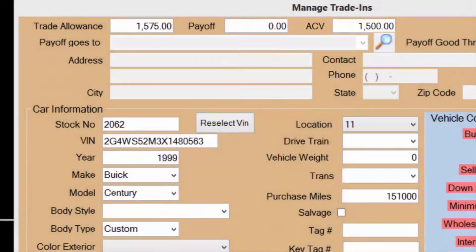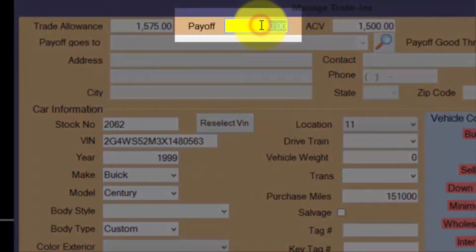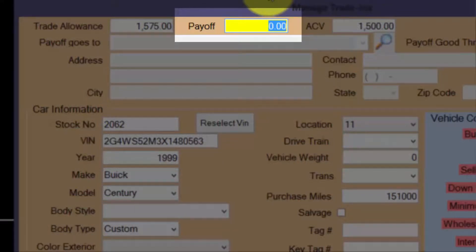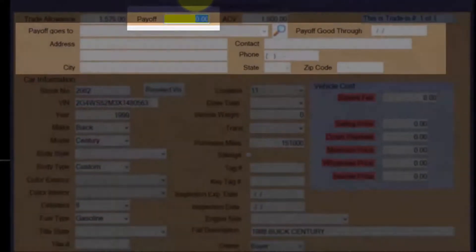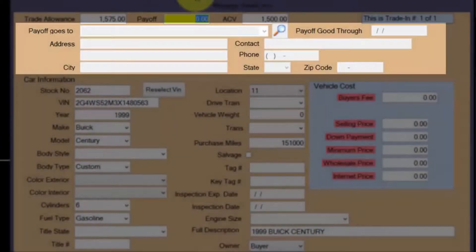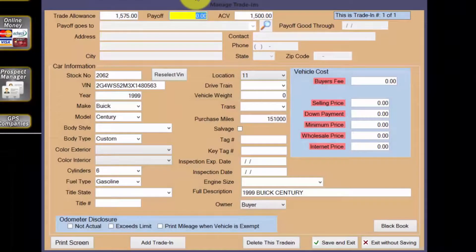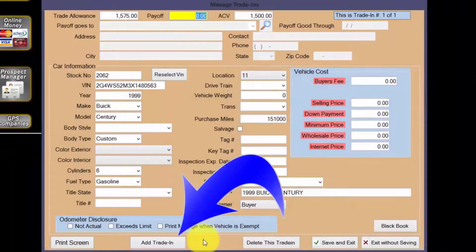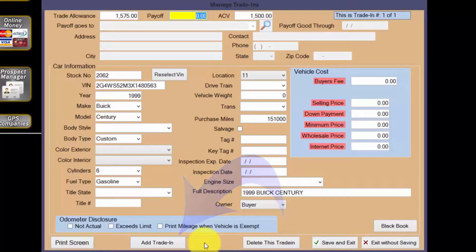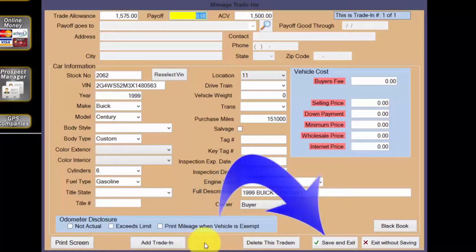In the event there is still a lien on the title of the trade-in vehicle, the quote for payoff will need to be listed. This amount will be subtracted from the trade allowance to calculate the net trade allowance. Be sure to include the information of the lien holder the payoff goes to. If your customer has more than one trade-in vehicle, use the add trade-in button.